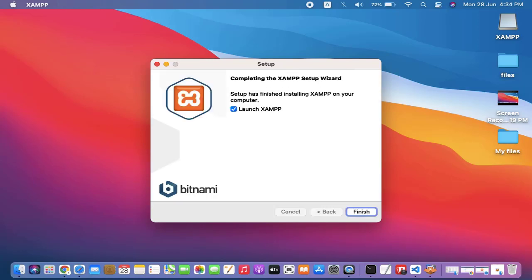So guys, you can see we have installed XAMPP. Now I'll click on finish. On clicking finish, it will launch.